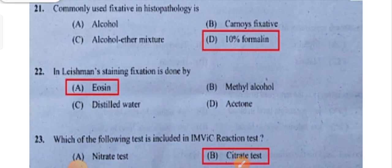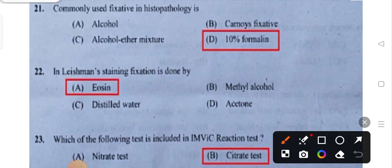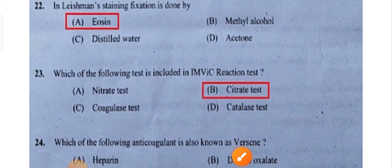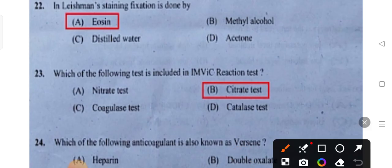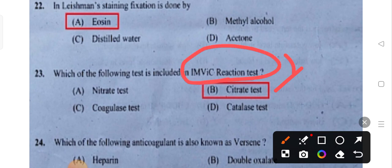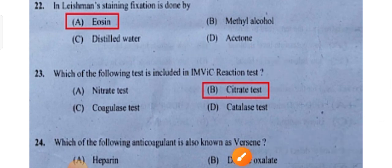In Leishman's staining, fixation is done by the stain itself. Which of the following tests is included in the IMViC reaction test — citrate test.